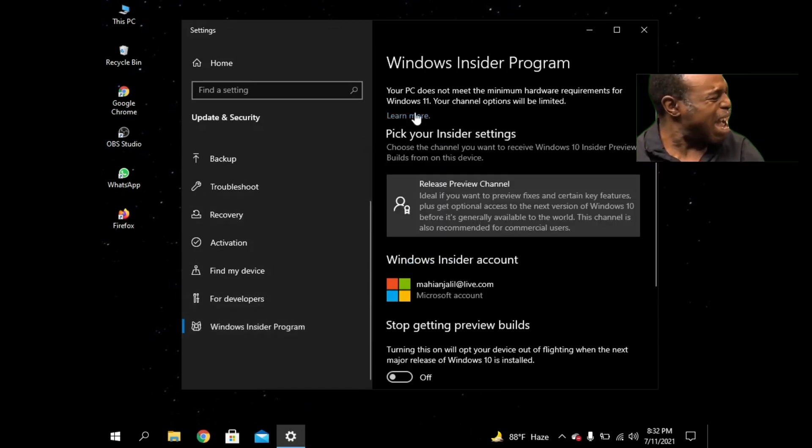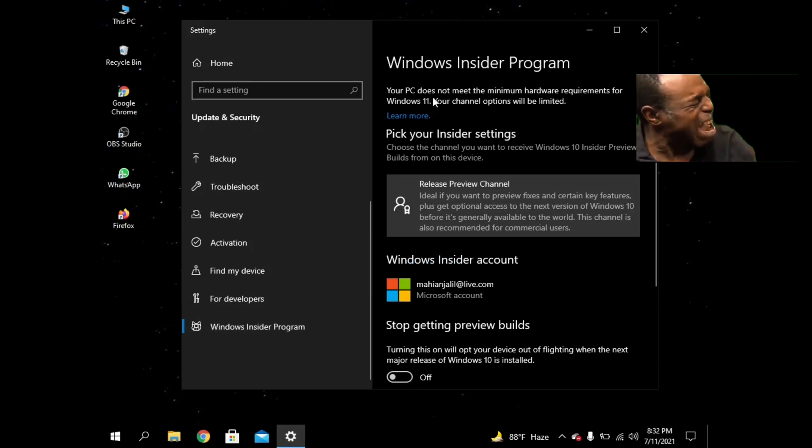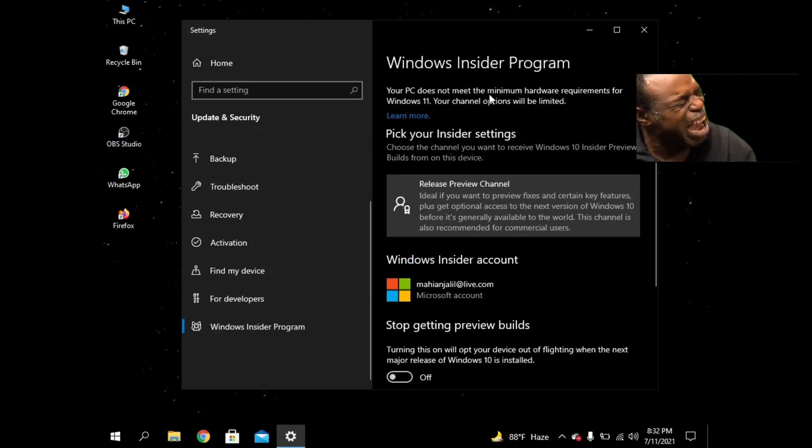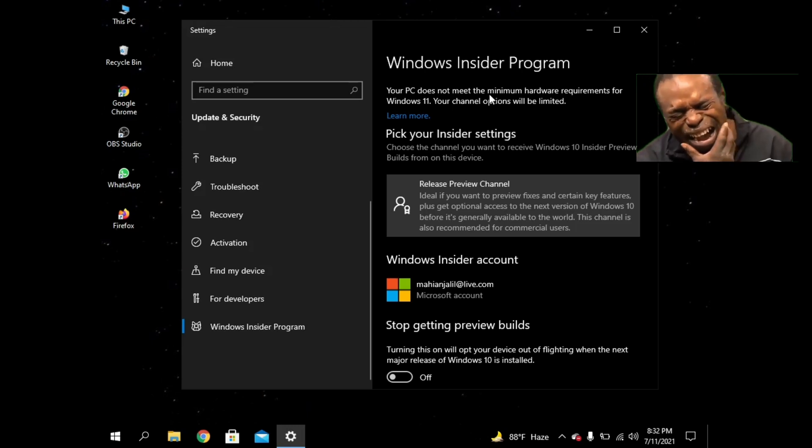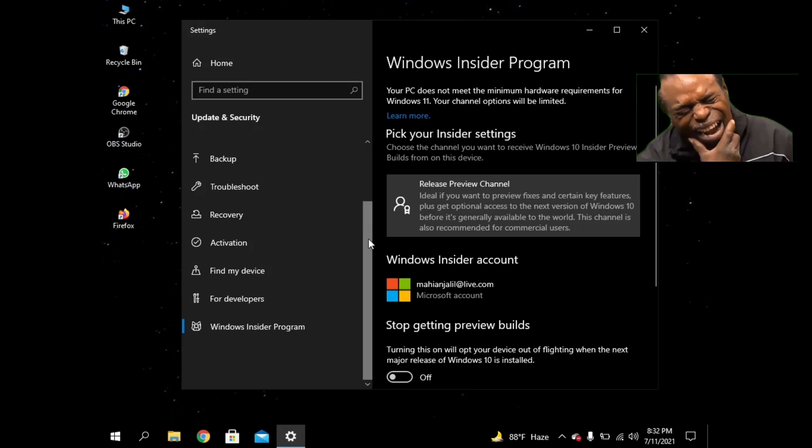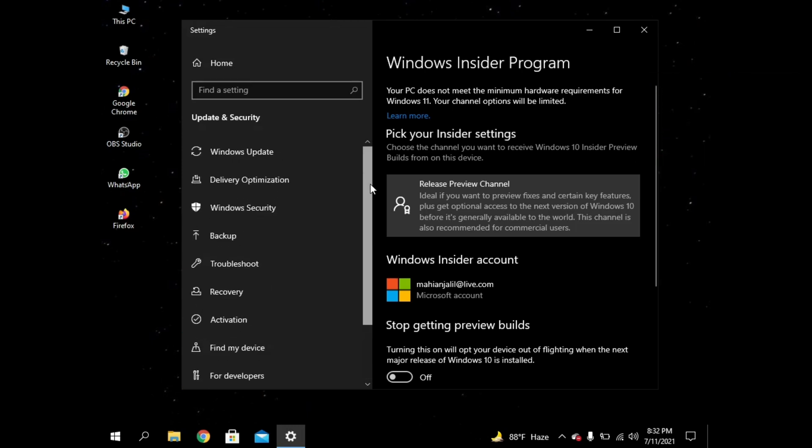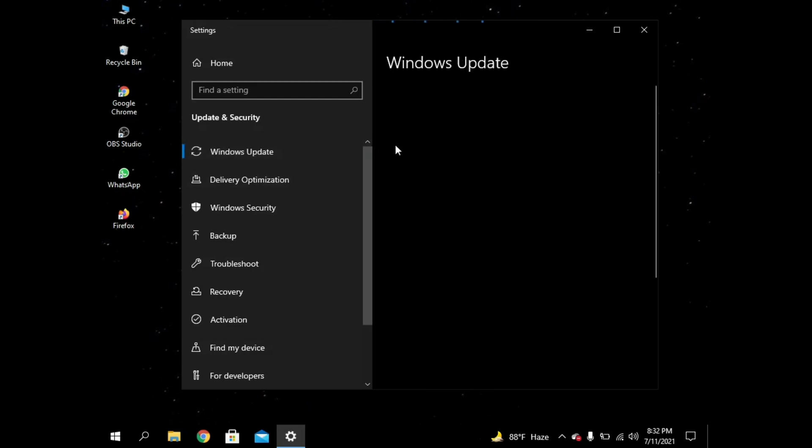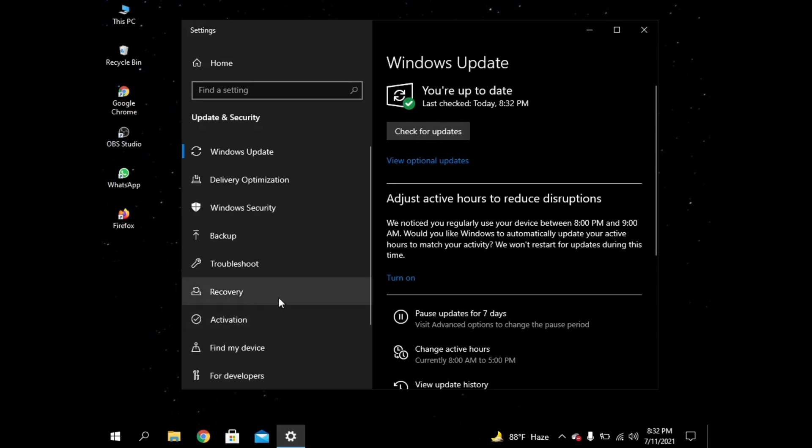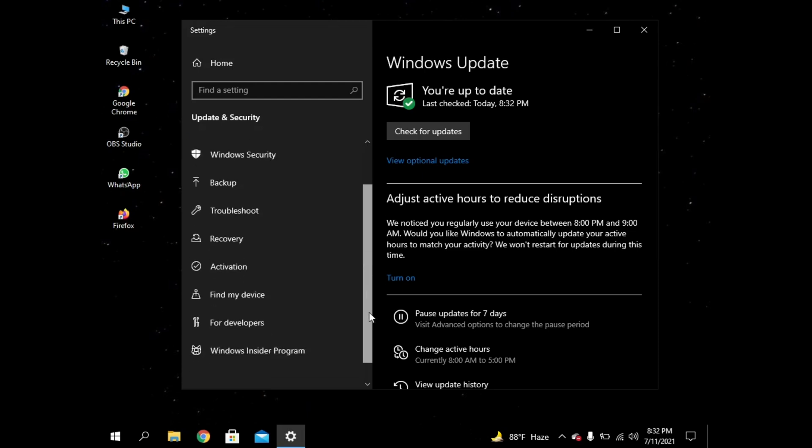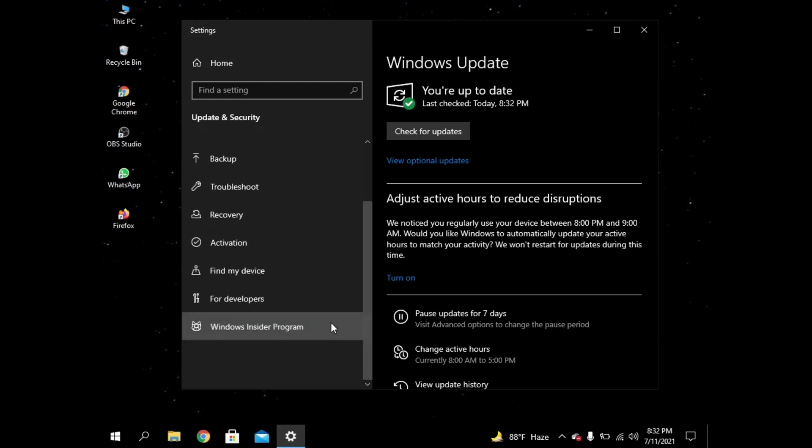But the process I showed you - you have to click on Check for Updates, then you will update your Windows 10 to Windows 11. So that's it. Follow my process and it will update if you meet the Windows 11 hardware requirements.